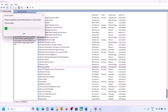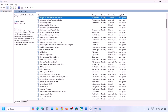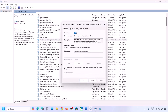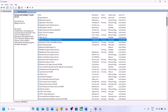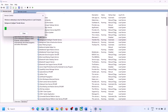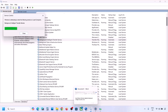Now find Background Intelligent Transfer Service, make a double click, set it to Automatic, click on Apply, click on Start if highlighted, and then click on OK. Make a right click on Background Intelligent Transfer Service and then click on Restart or Start. Now you can try to update your Windows 11 and check.